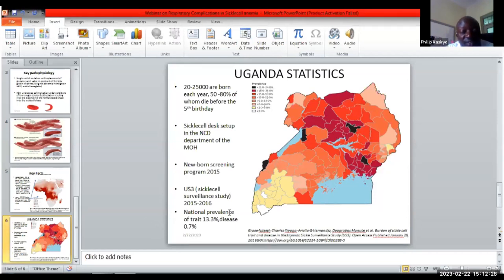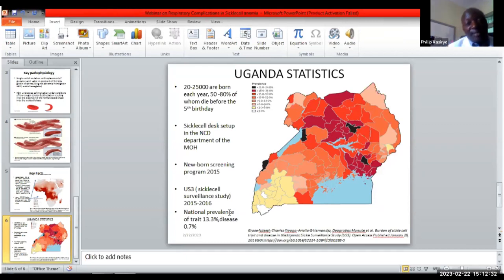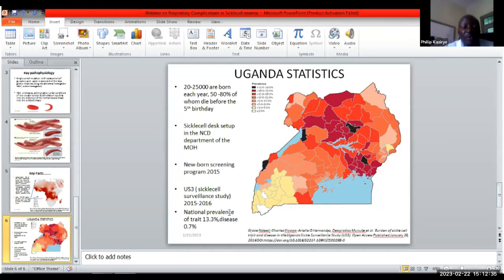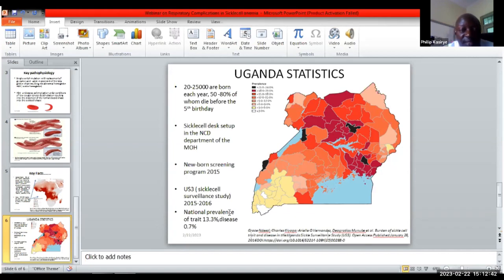These figures were based on the HIV early infant screening program, but by and large they gave an indicator of the national distribution of the disease burden.